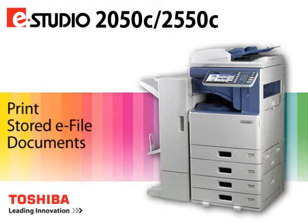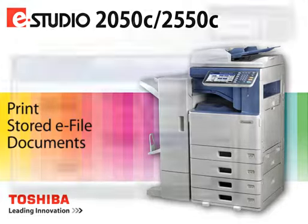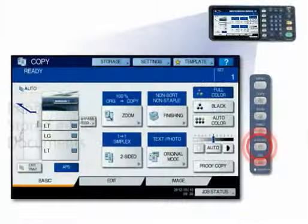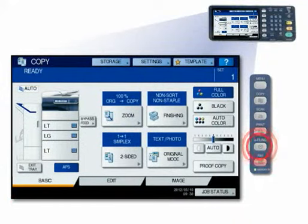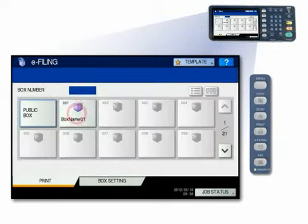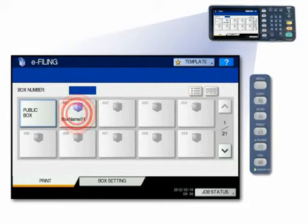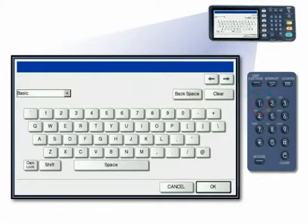Perform the following steps to print a stored document. Press the e-filing button on the control panel. On the touch panel, press the user box that contains the document you want to print.